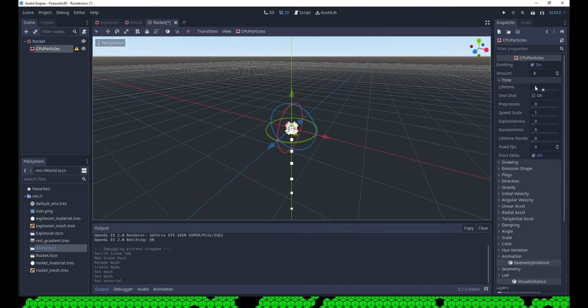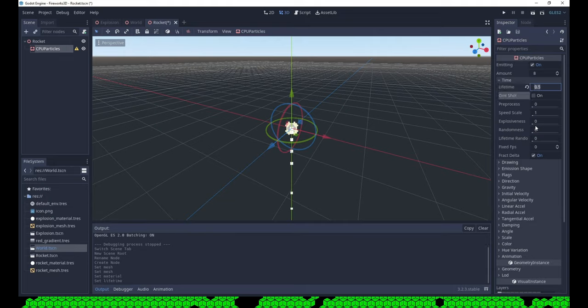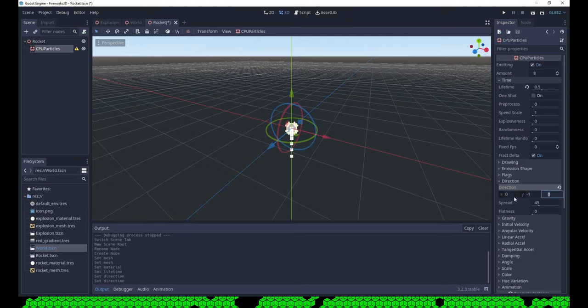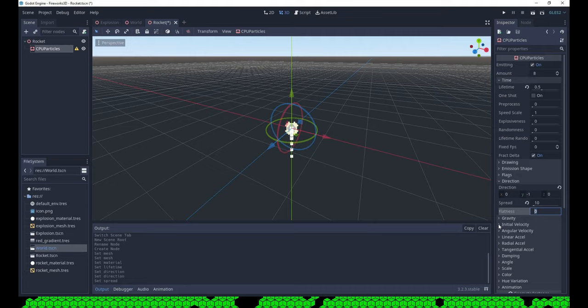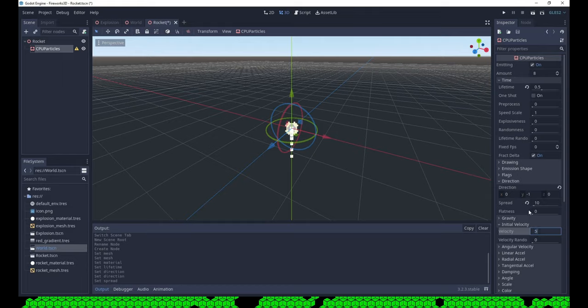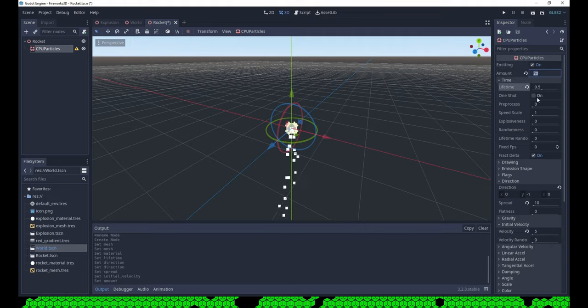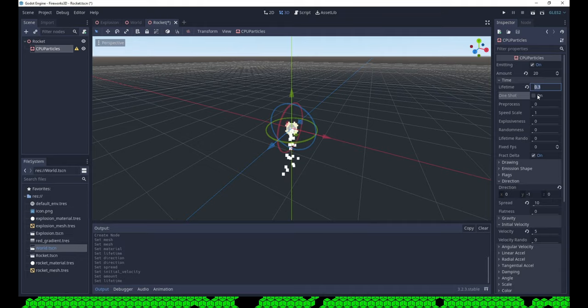Let's shorten the time, set the direction to emit the particles downwards, only a little spread, a velocity, some more particles. Now that the particles have a velocity, we set the lifetime even lower to shorten the rocket's tail.